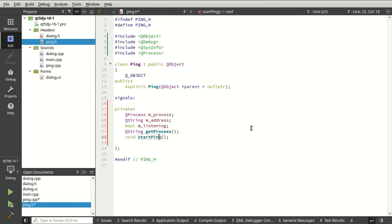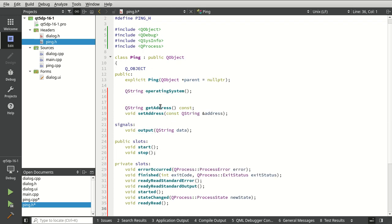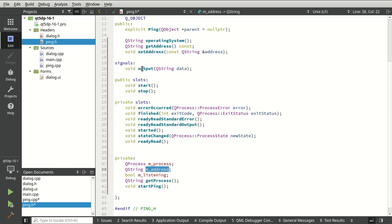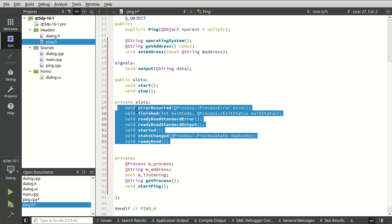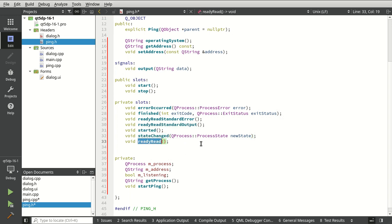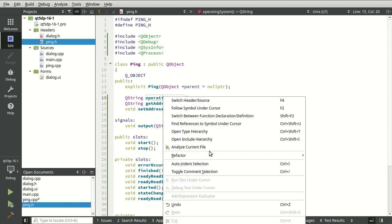This code is not overly complex but there is a good chunk of it, so I'll be doing quite a bit of copy and pasting. We want an operating system getter, getter and setter for the address, and a signal called output. We have public slots: start and stop, and some private slots for communicating with QProcess. QProcess is going to emit signals: errorOccurred, finished, readyReadStandardError, readyReadStandardOutput, started, stateChanged, and readyRead — which I believe is a combination of the standard error and output ones.